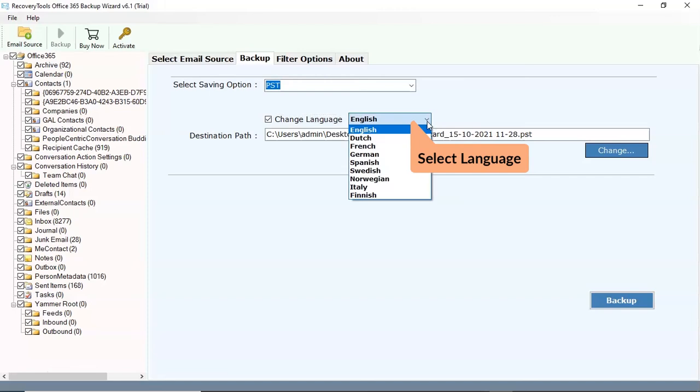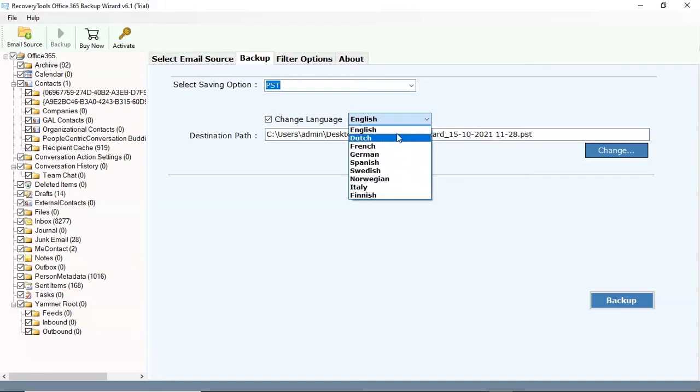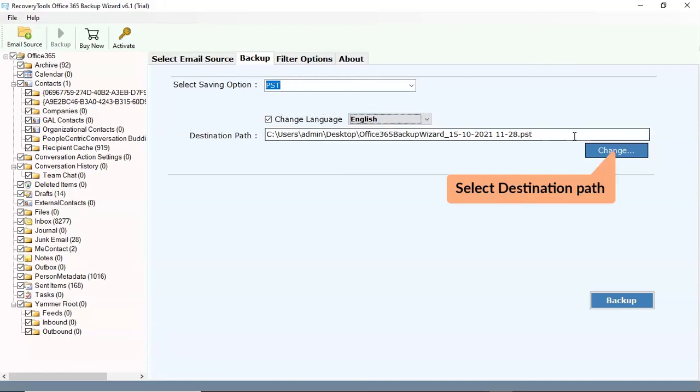Select language option. Select destination path for the output files.